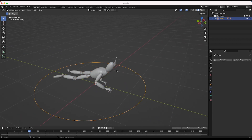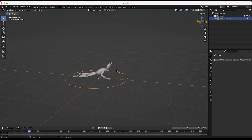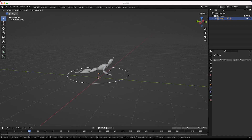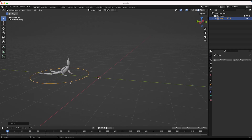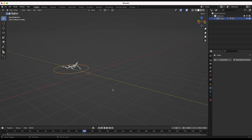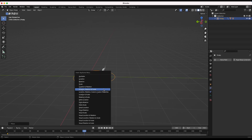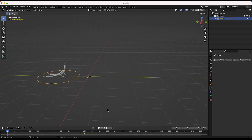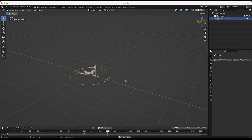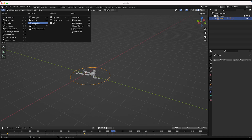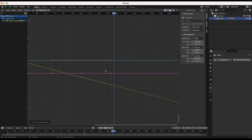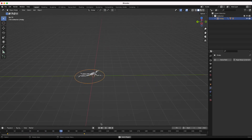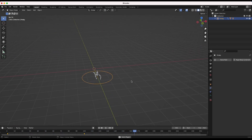Now it's time to animate the empty controlling our entire mesh. I'll go to frame one, drag our character back a bit, press I and add a location, rotation, and scale keyframe. Then go to frame 100 — about four seconds — drag it forward, press I again for another keyframe. I'll also go to the Graph Editor and set channel extrapolation mode to Linear so our character keeps moving past the animation keyframes — it just interpolates those keyframes over the entire timeline.